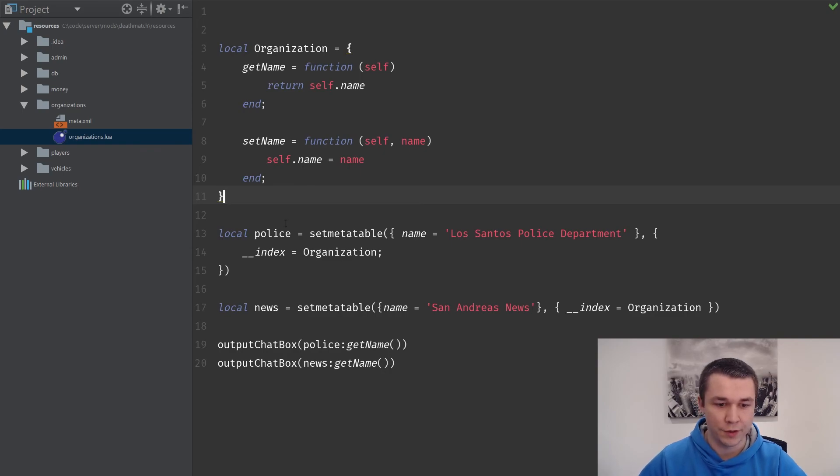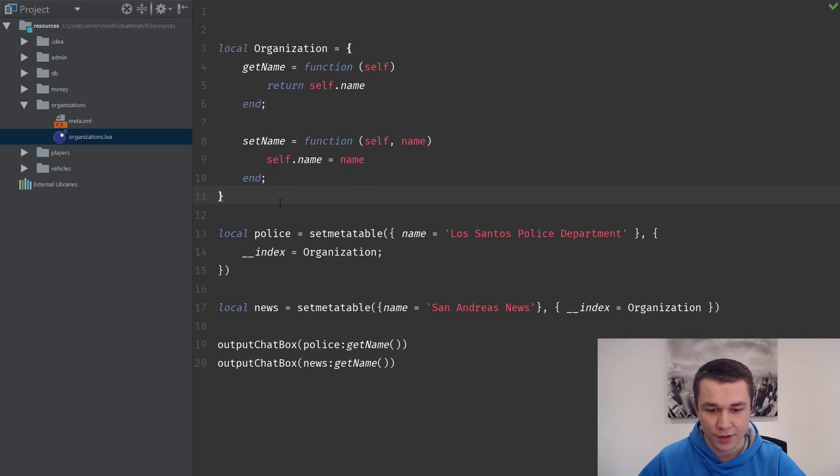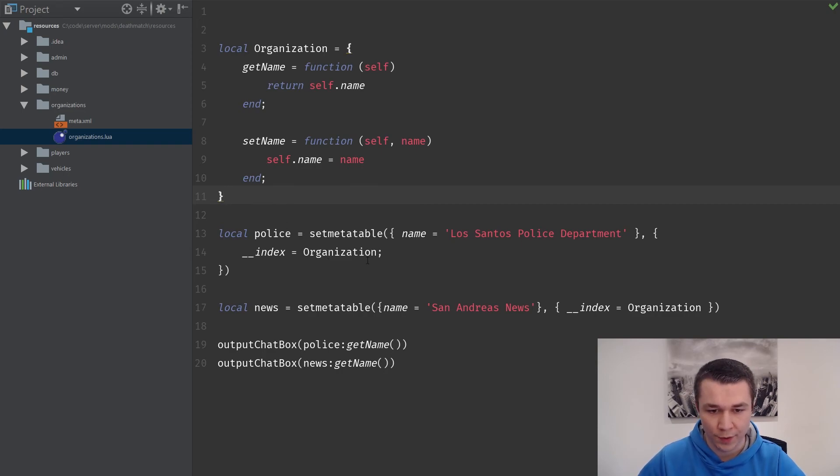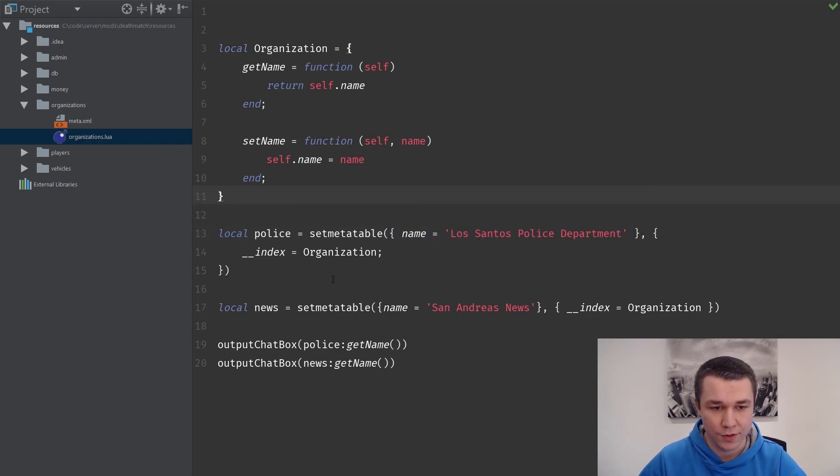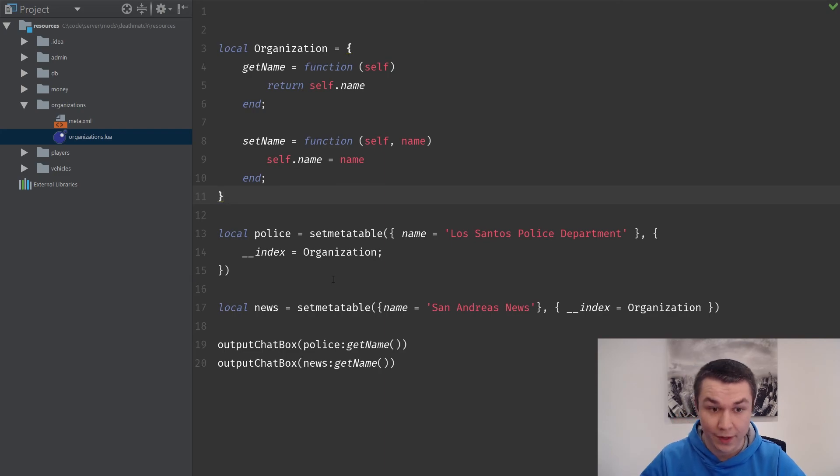We could do something where we pull all of our organizations out of the database, and then for each one, we create an object out of them, set the meta table, and we can use that meta table for interacting with it.